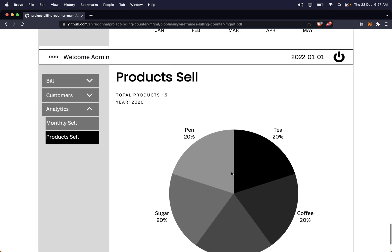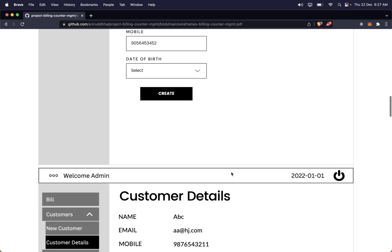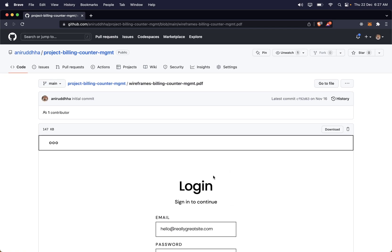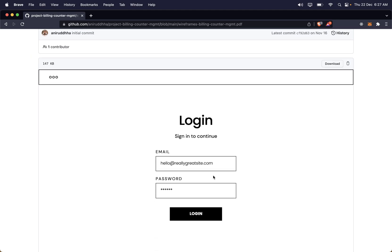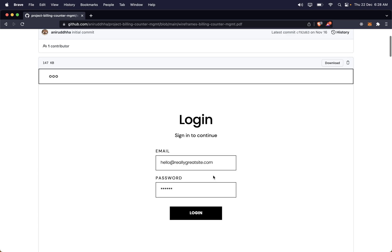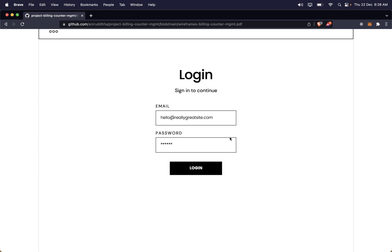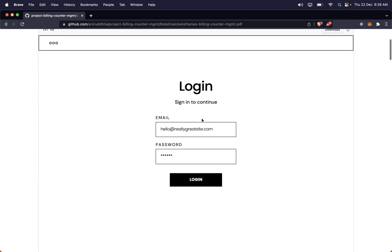The application is billing counter management. Consider that you visit a shopping mall — there are different billing counters, you go to a particular one, the person there scans the products and generates the bill for you. This software is built for that person standing at the billing counter; they are going to generate the bill.